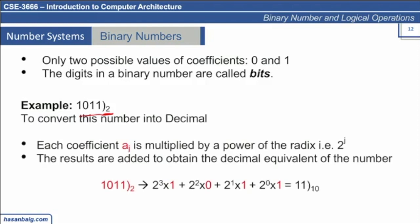So 1, 0, 1, 1 — we can convert this into decimal in the same way as we did for the decimal number system. Each coefficient aj is multiplied by a power of the radix 2, from right to left with rising power. So 2 to the power 0 is multiplied by 1 because this is the first digit, then 2 to the power 1, 2 to the power 2, and 2 to the power 3. The entire number is converted into decimal using this approach.